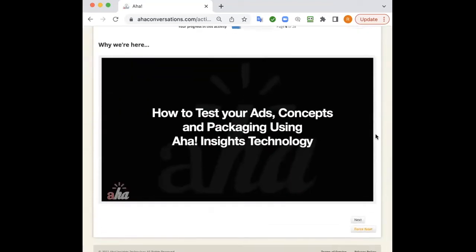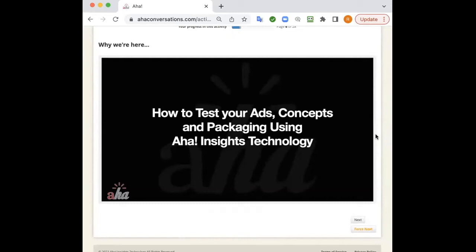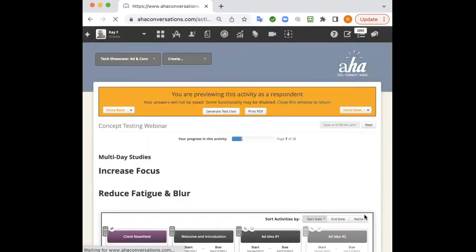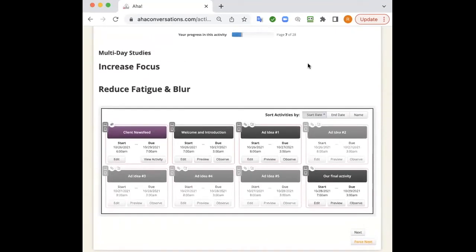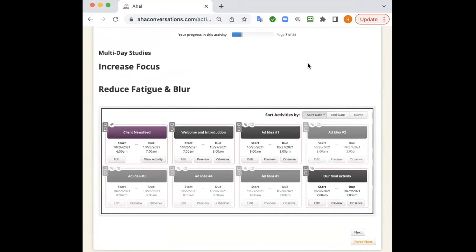While we're here, we're here to talk about testing ads, concepts, and packaging using AHA Insights technology. I'm going to take you through lots of different examples. Think of our platform. We've got a lot of tools. I'm going to show you the ones that lend themselves to testing ads, concepts, and packaging. I look at the platform as basically a tapestry. All the tools and pieces and parts that we have within the platform can be woven together to create that tapestry. So it really is a work of art, taking the tools and pieces to make the best possible study that you can field.